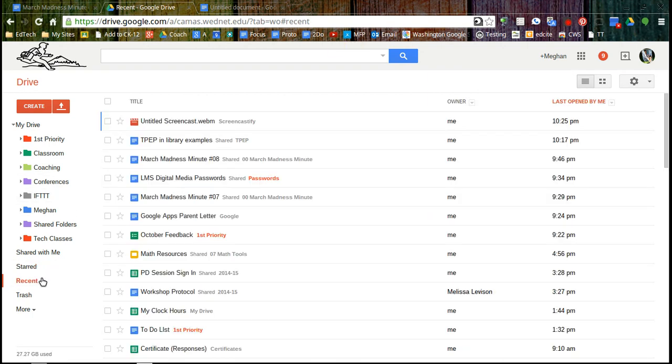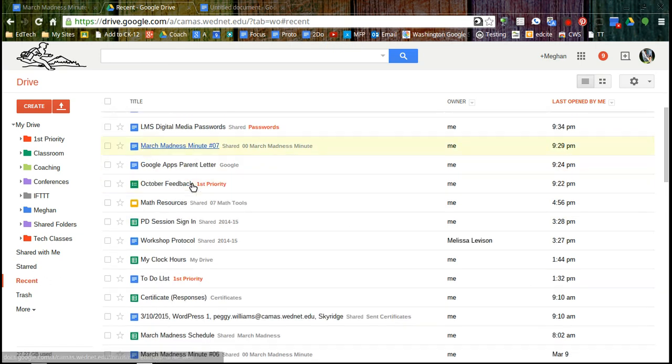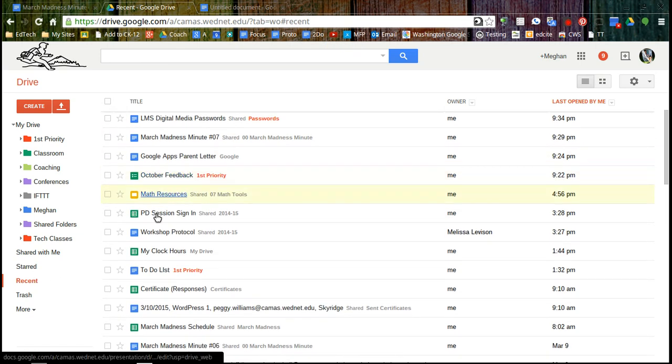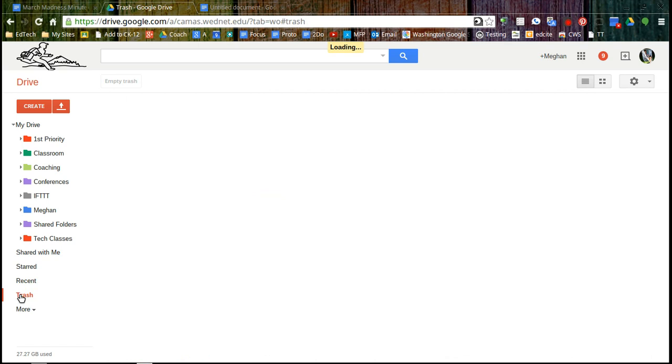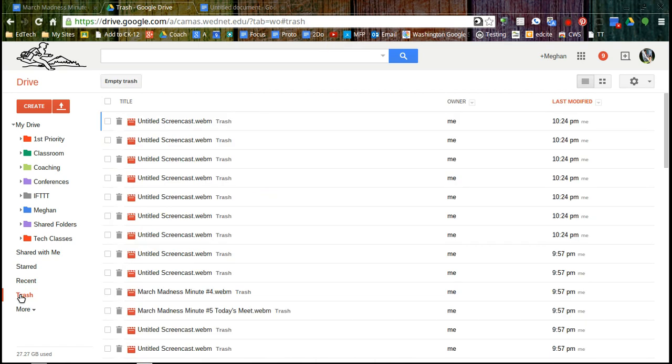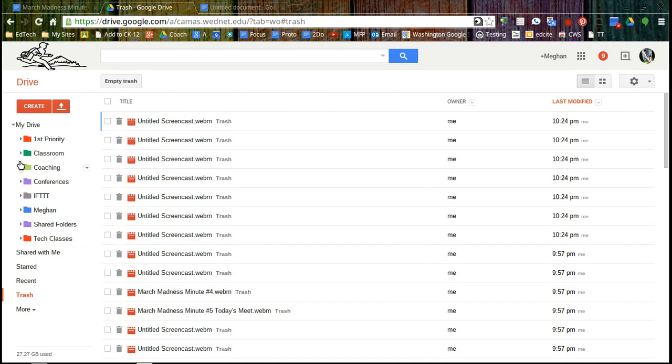If you're not sure where a document is, recent is another way where you can quickly access it. And trash, it's not going to delete itself, but if you ever want to delete it, you can, but there's also no pressure because there's unlimited storage. So that's a little bit about Google Drive and the functionality over here on the left.